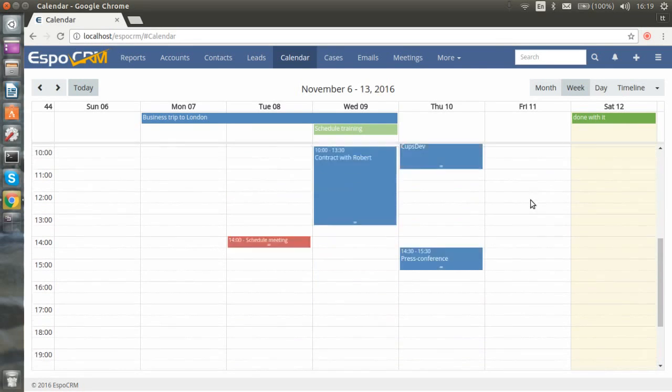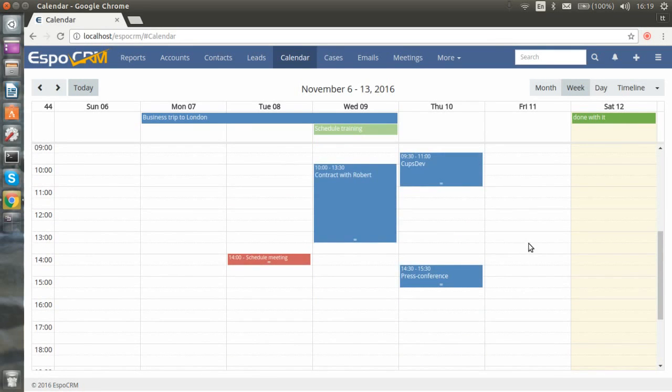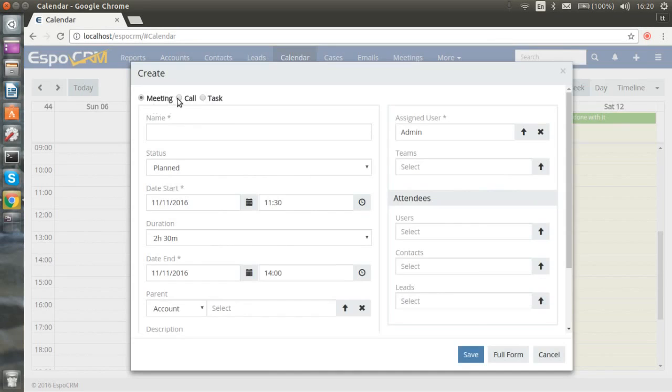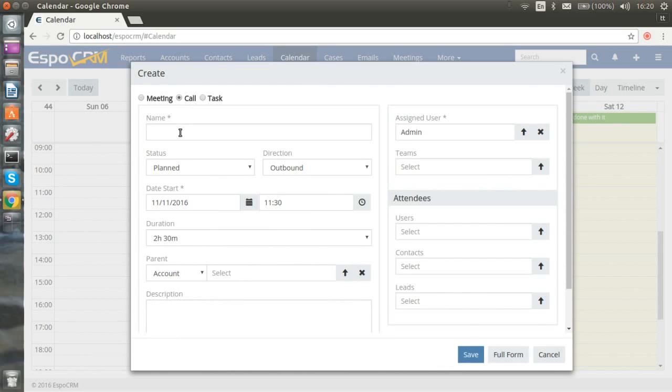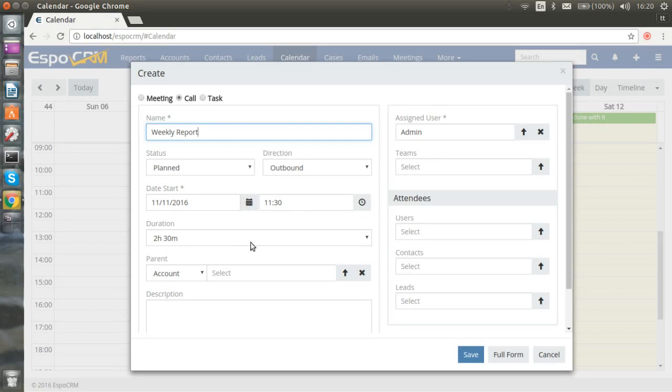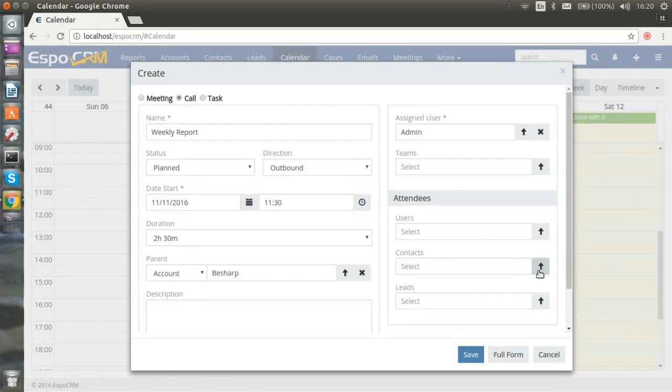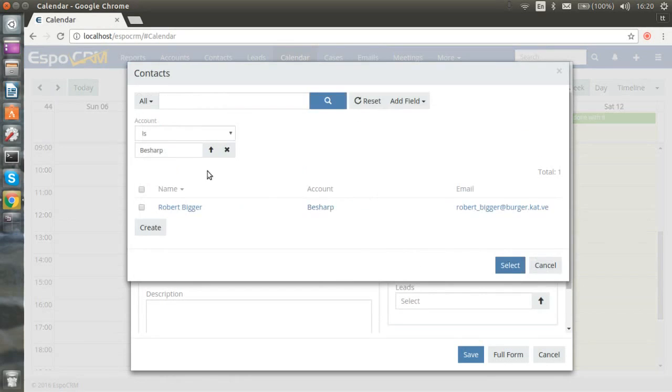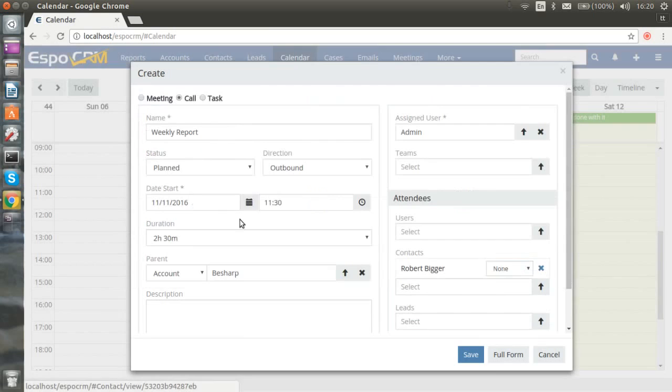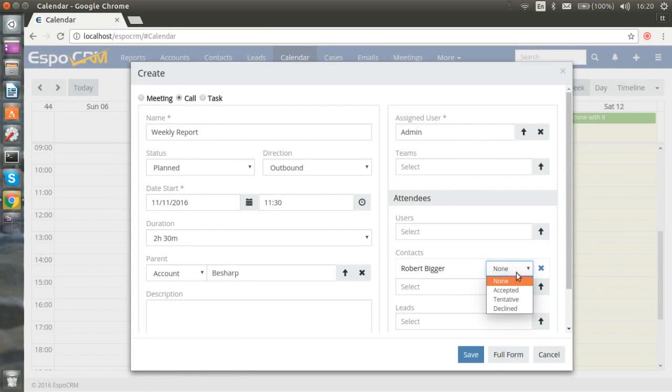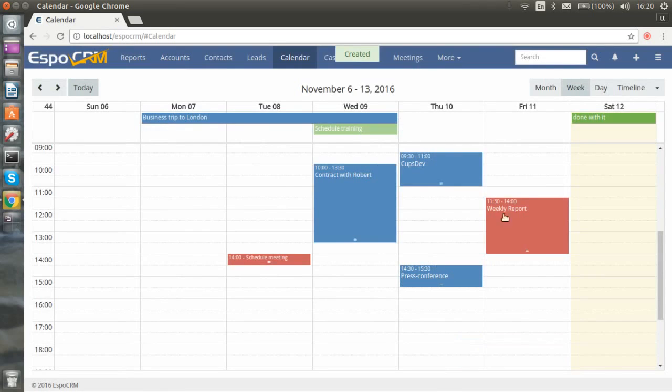Let's create one event. Let it be a call. Set the name, choose the day start, set the duration, choose the parent. And also you can choose invitation status. And save. So you can see that our event is reflected in red color.